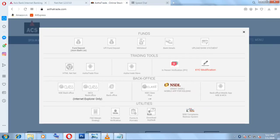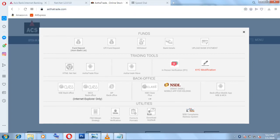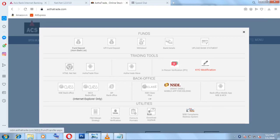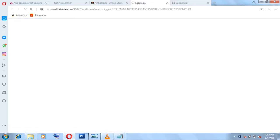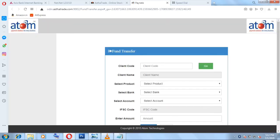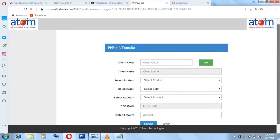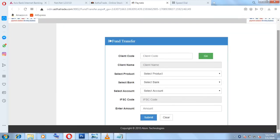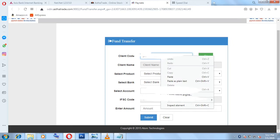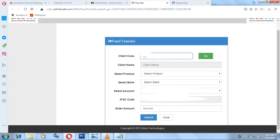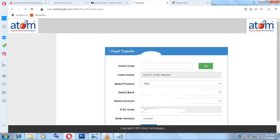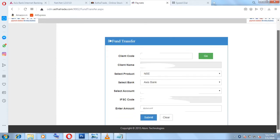To add funds using my internet banking system, I am going to select this Atom Bank list, that is fund deposit. When you click here a new tab will be opened like this. Here you have to put in your client ID and just click Go, and then all of your details will be available here, that is your bank details.